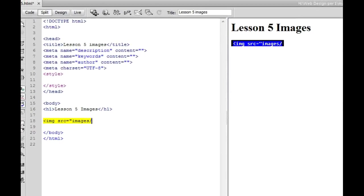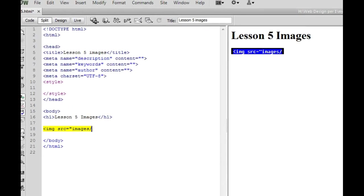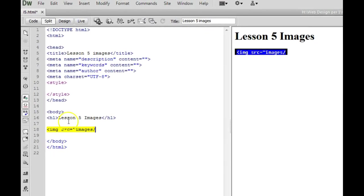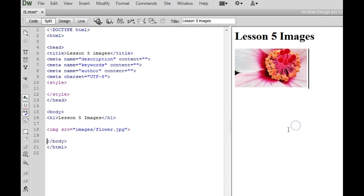So we're going to head back over here and I've got mine set up where it will turn yellow if I've got an error so currently this is an error because I'm not finished. Flower.jpg. Close the quotation marks off. Close the caret and my picture showed up.